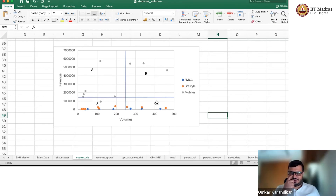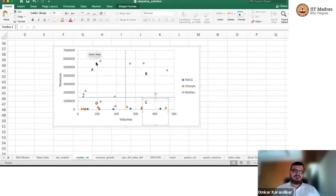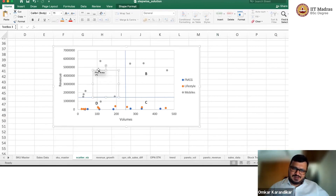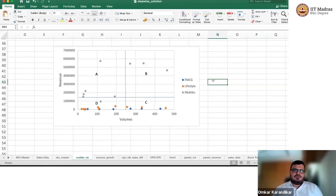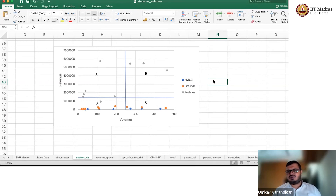I think it's not coming clear where the quadrants are. This is better. Now, do you want to explain what is ABCD? Yes, we will do that again. So now that we have drawn the lines, let's name these quadrants ABCD so we can refer to them. The SKUs which fall on the right side of the vertical line — in quadrant B and C — are all the SKUs which are moving faster.